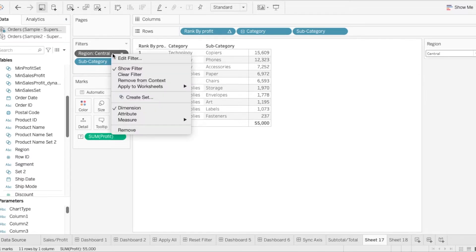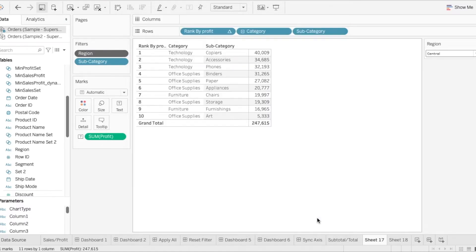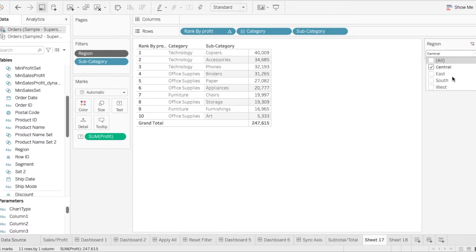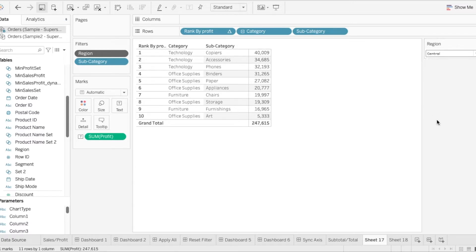So what we might try to do is go on to filter and we want to exclude the central. But by doing this, what happens here in the filter is that we just see it get crossed out and when we select the other filters we are just doing an exclude filter function. This is not what we want.